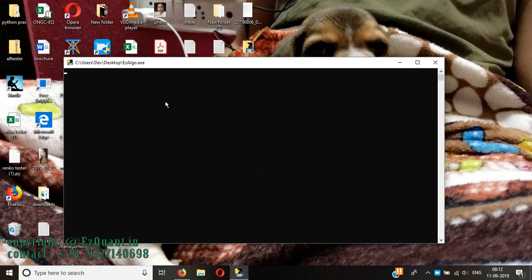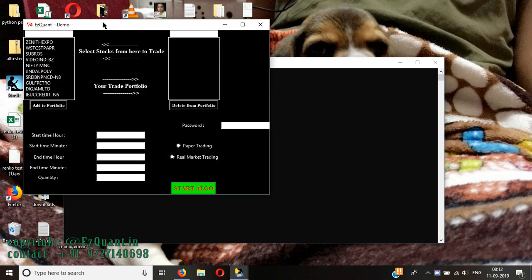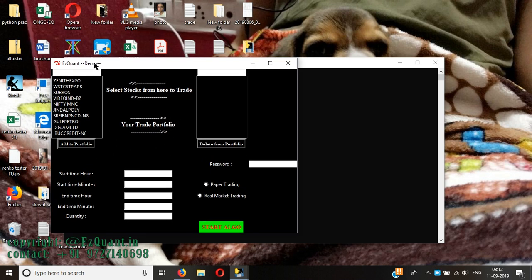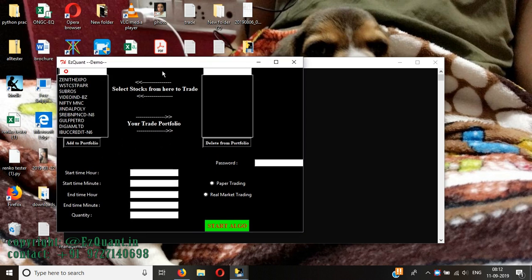Hello everyone, welcome to EasyQuants channel. Today is the second day of us showing the live performance of our algo trading software. I have already started the application — it's only eight o'clock in the morning. I'm starting the algorithm early today as I have some urgent work at nine o'clock and I don't want to miss out on trading. The first thing I have to do is add the stocks that I want to trade.